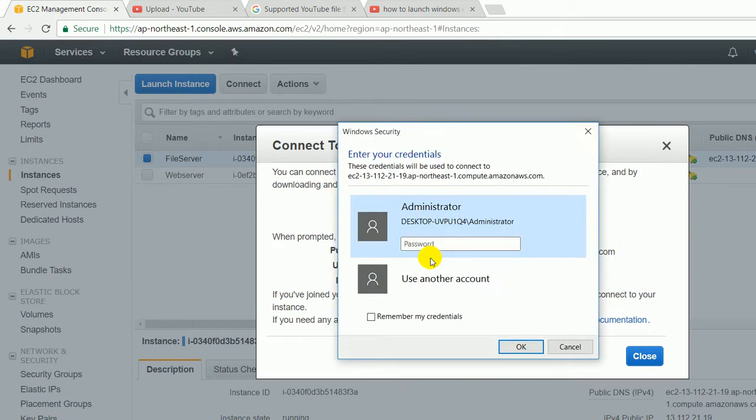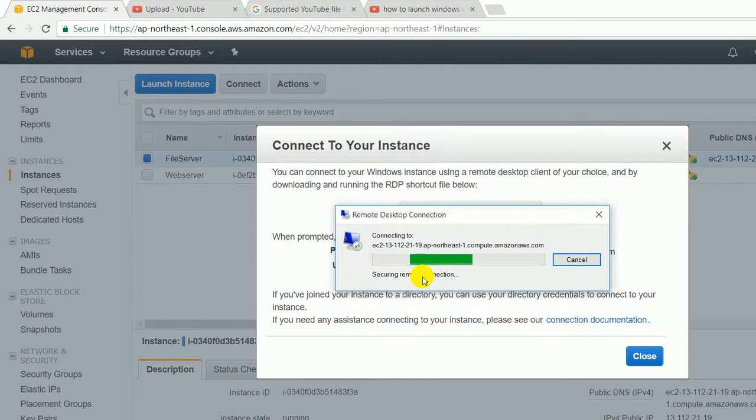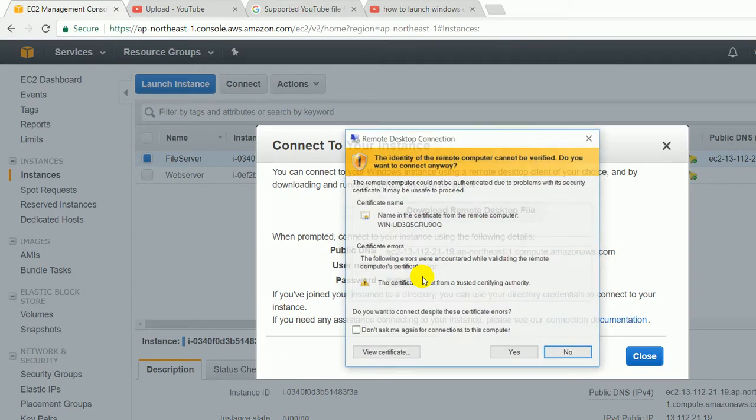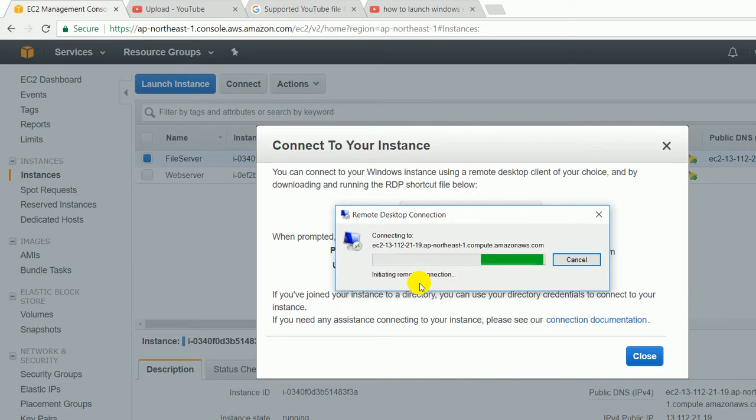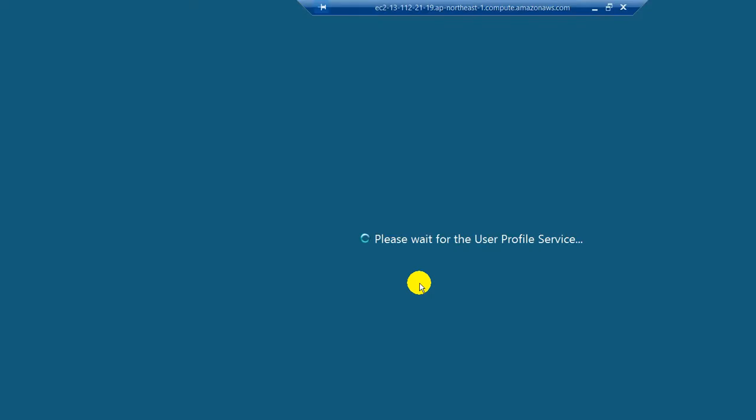Click on the decrypt password. Right now we are trying to connect to the Windows instance. It will take some time depending on my net speed. I think my net is slow. Once again, I'm going to stop the video to save the time.